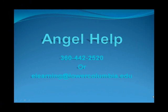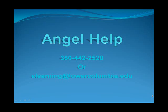Always remember, if you need further assistance with ANGEL, please call 360-442-2520 or send an email to elearning@lowercolumbia.edu. Thank you.